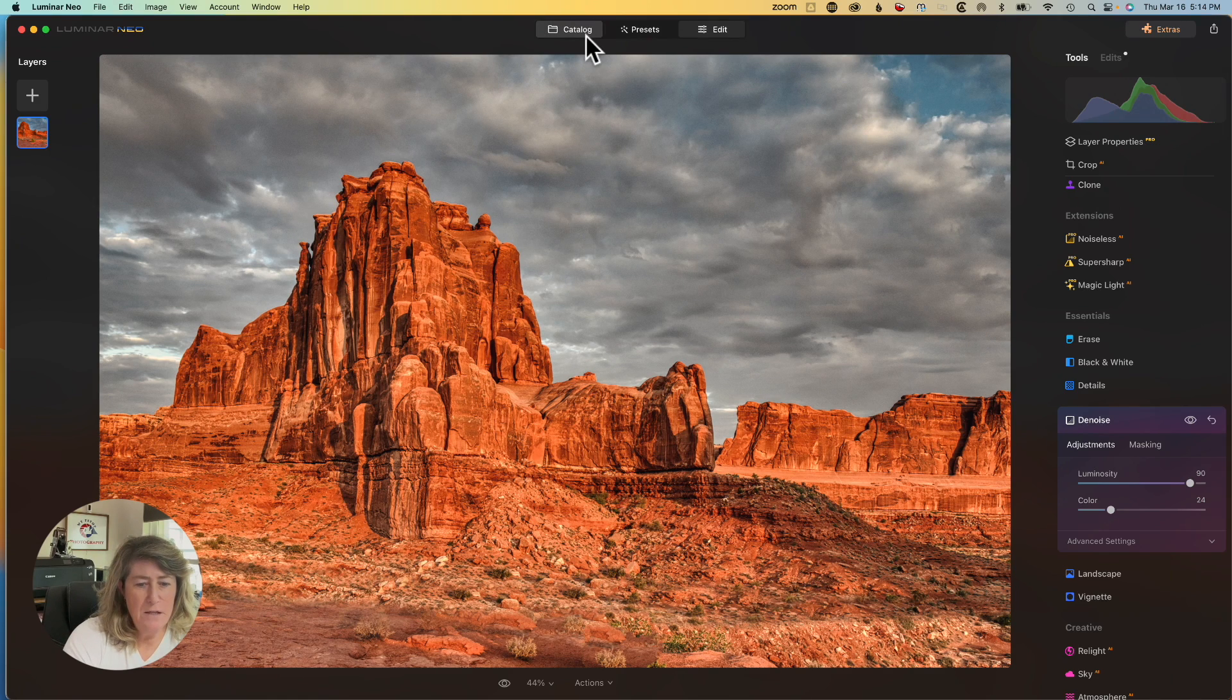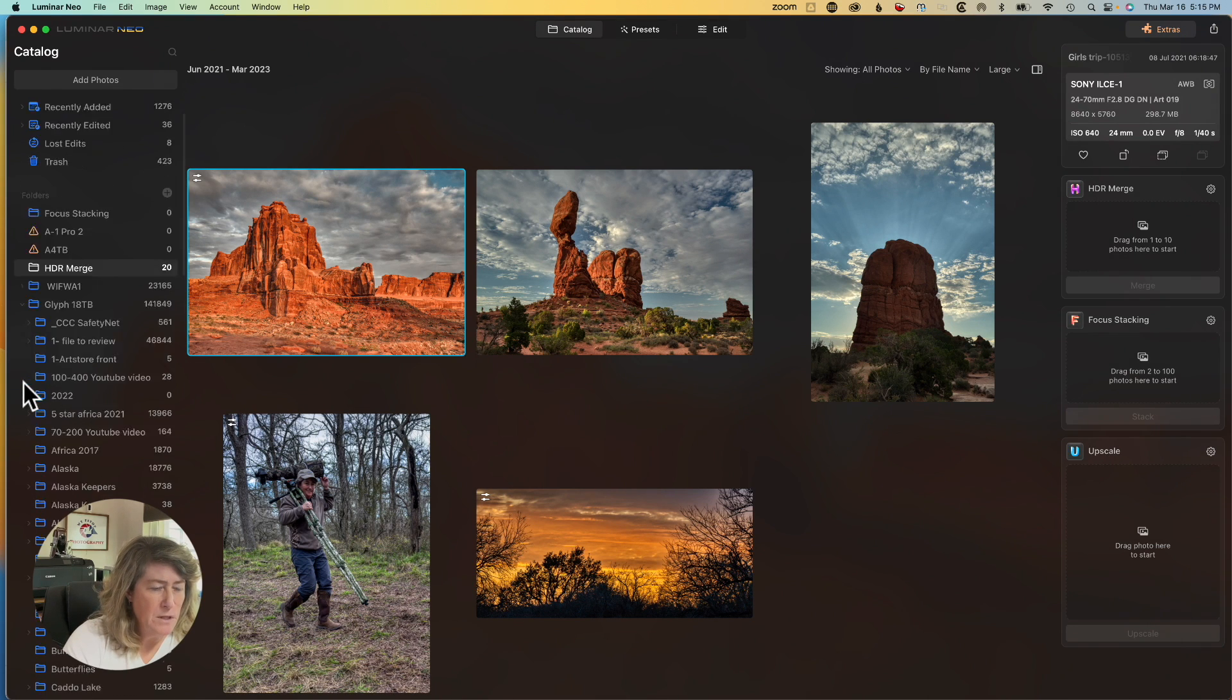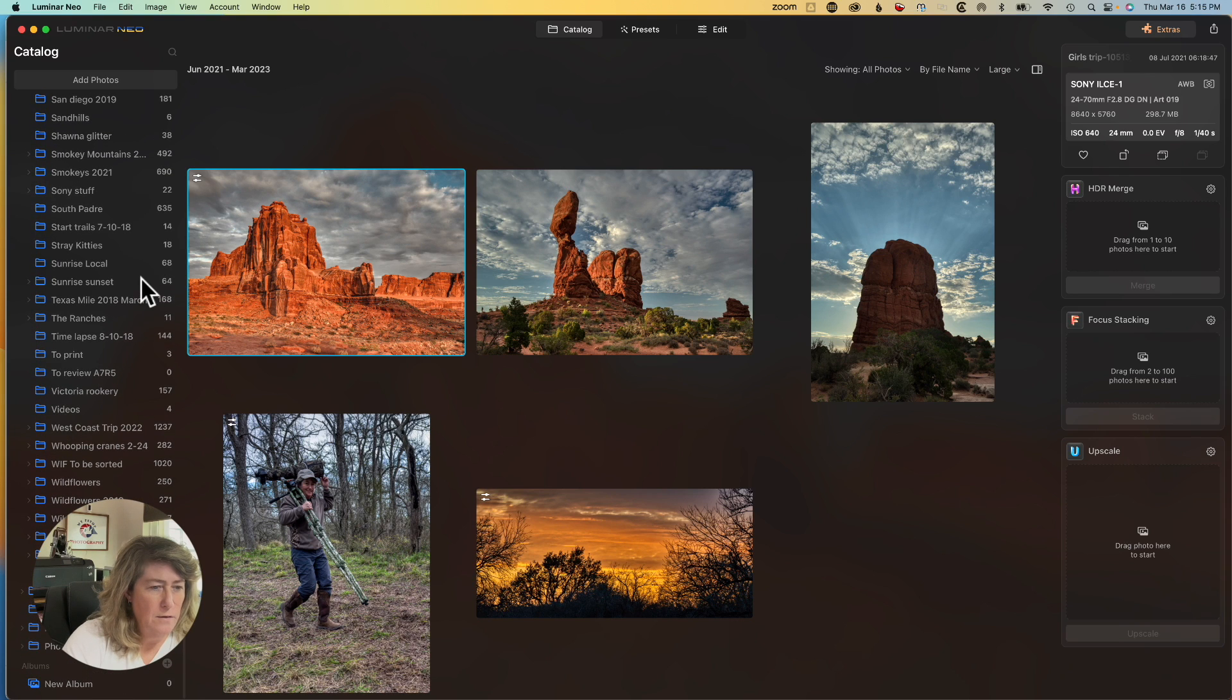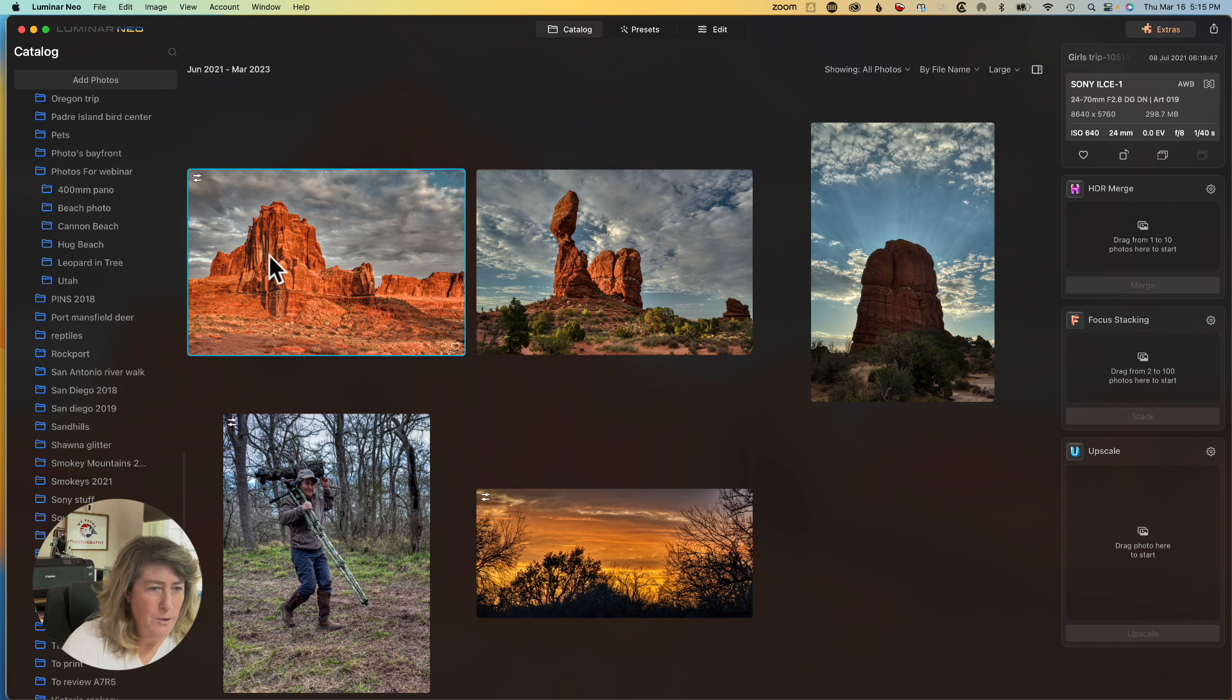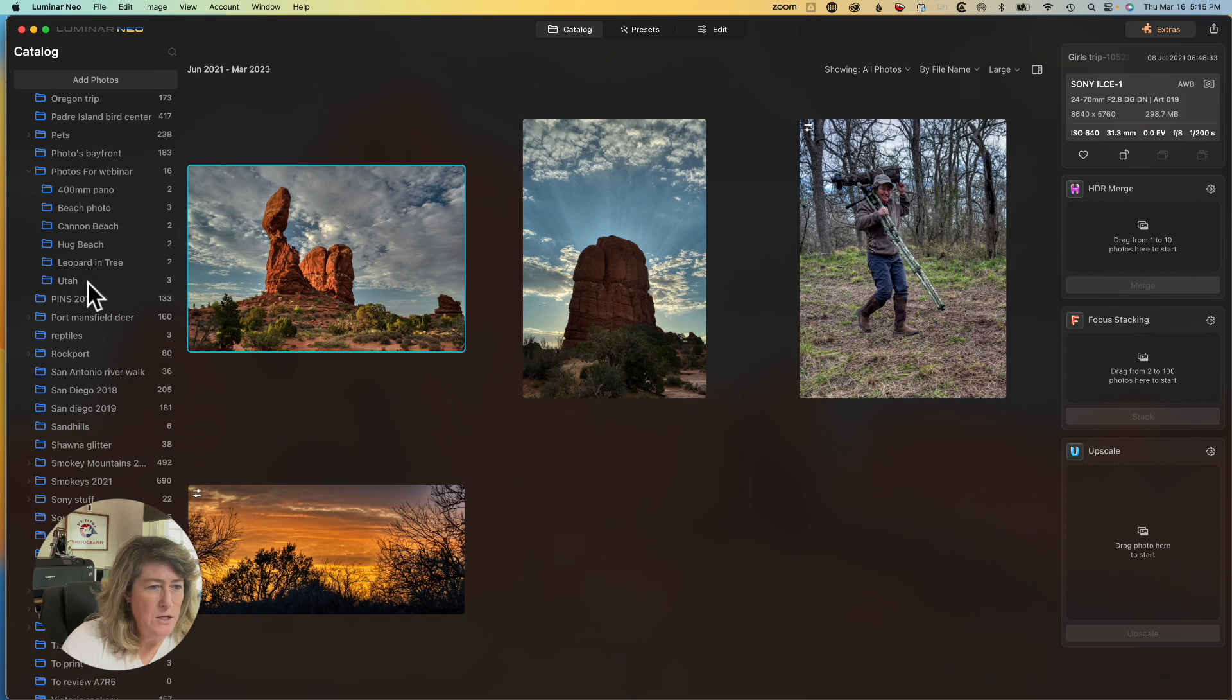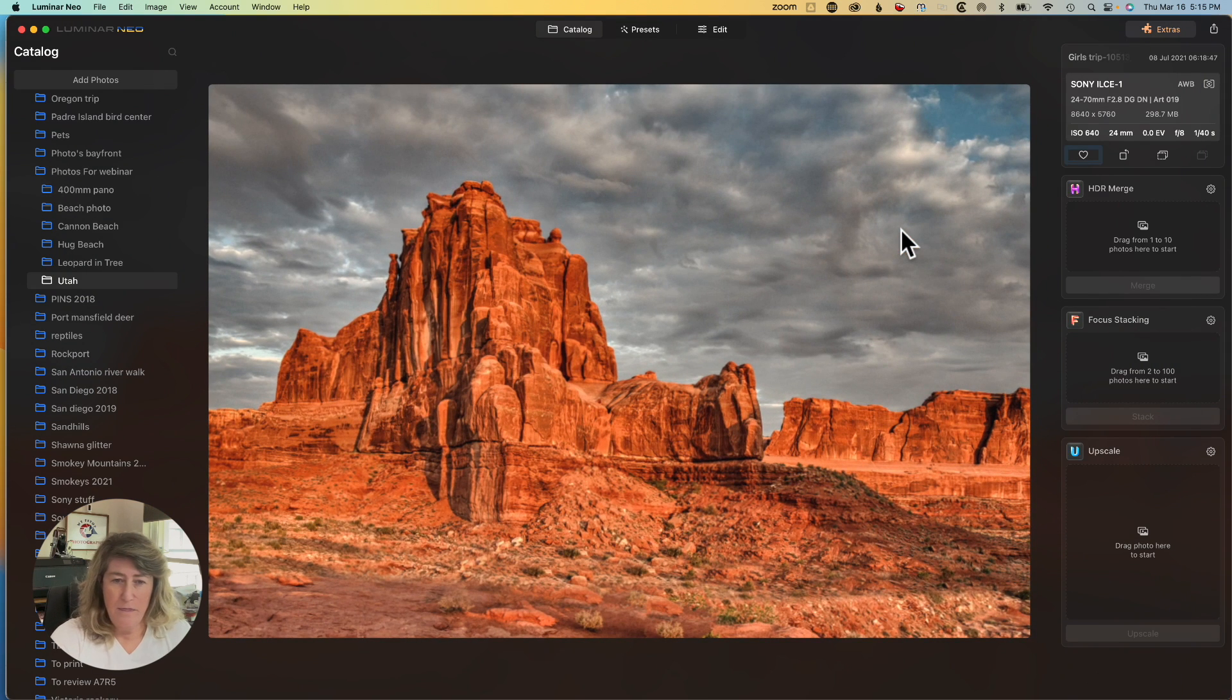Back to the catalog. And we'll take this image and put it down into my original folder. Now that we're done with it, it doesn't need to be an HDR merge anymore. There is the image that we worked on together.